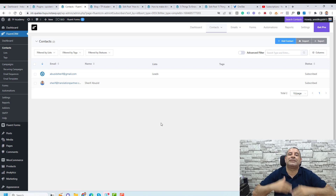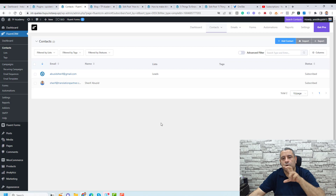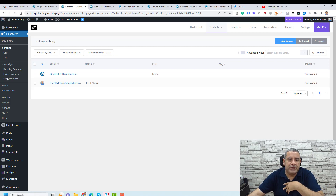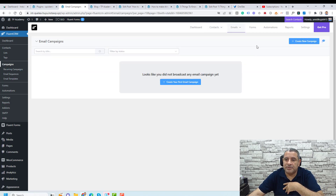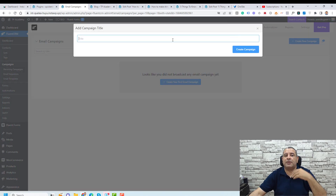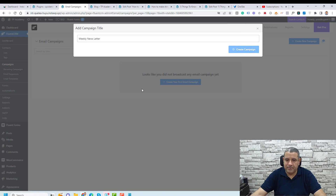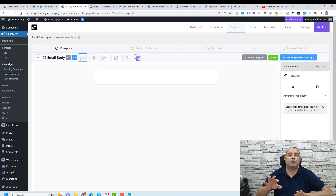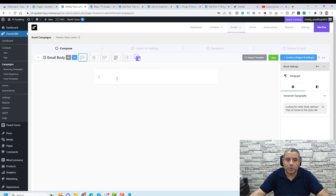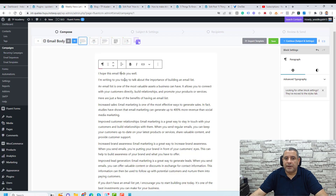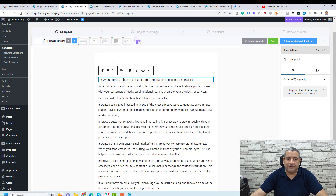Now let me show you how to send weekly emails to these leads. Go to Campaigns and click Create New Campaign. Give it a name and click Create Campaign. Here you can add the email content you want to send to your contacts. To personalize it, after 'Hi' click the icon and choose First Name to add it automatically — so the email will say 'Hi Shereef', for example.